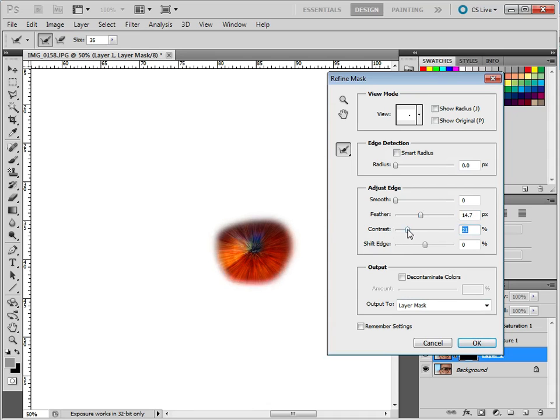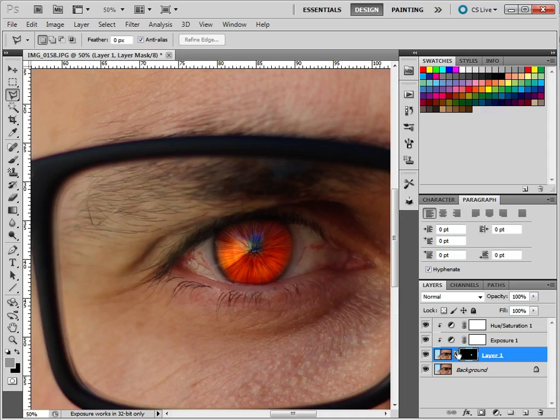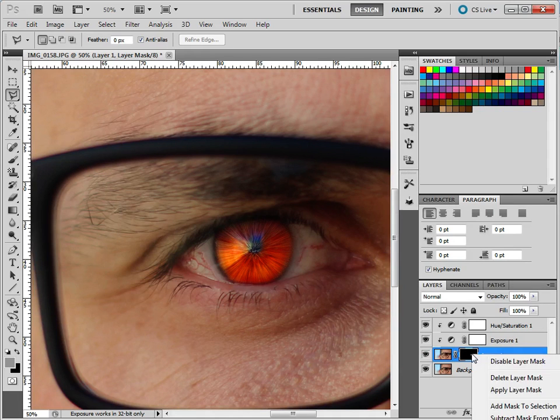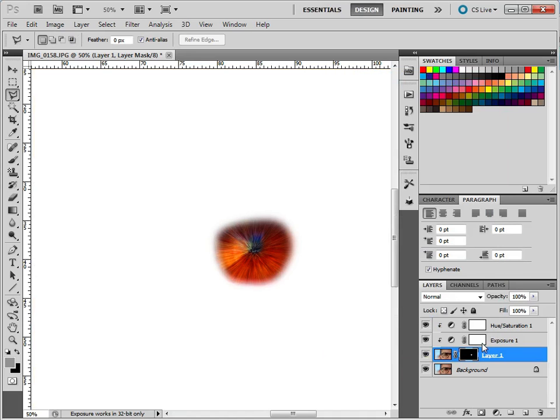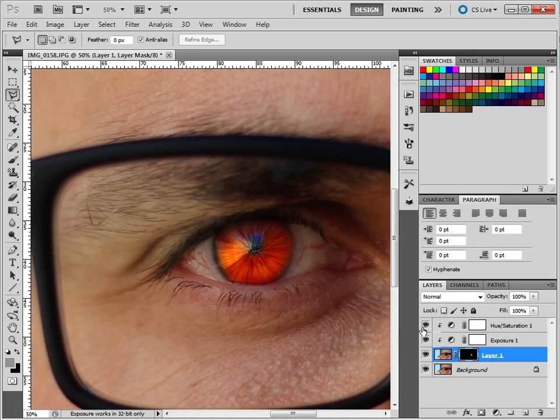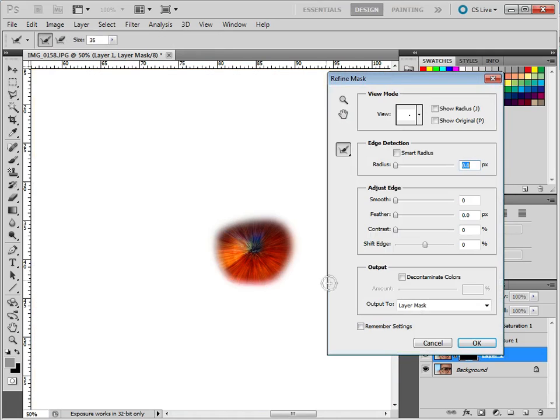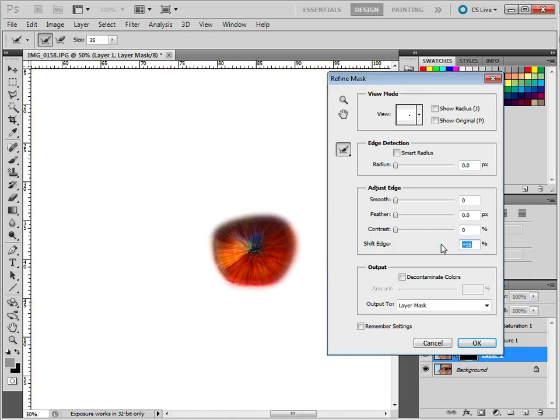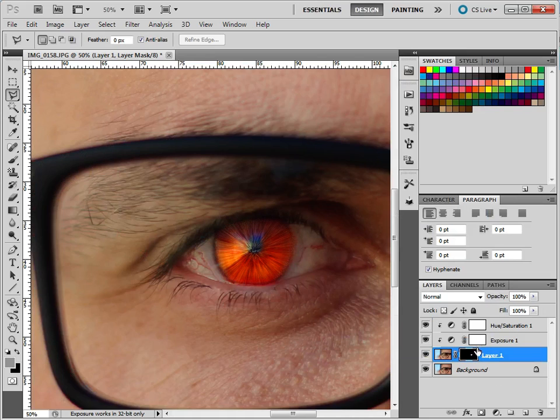Change the contrast a little bit, see if that helps. I'm going to change that again, so Refine Mask again, and one more time, and I'm going to shift the edge outwards slightly so it gets a bit more. OK, that'll do.